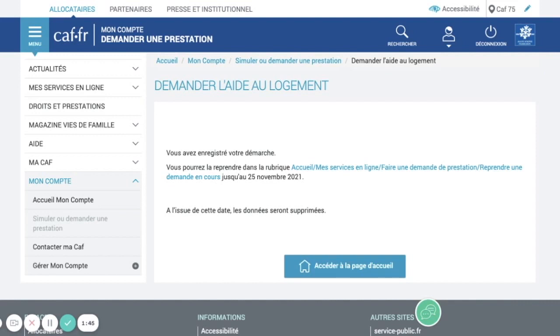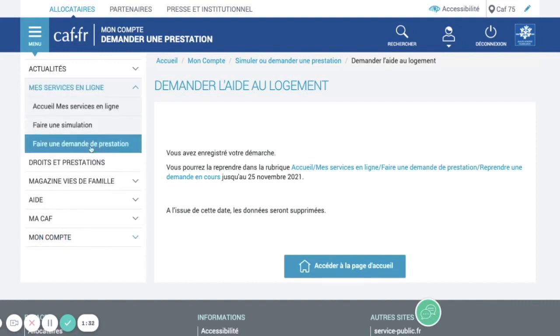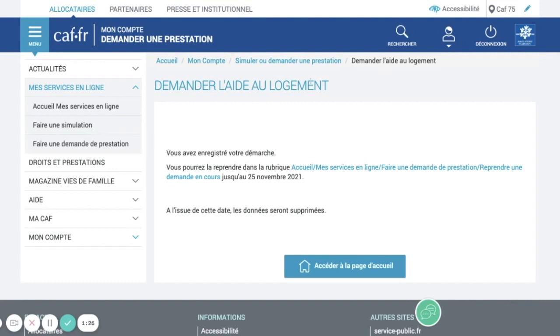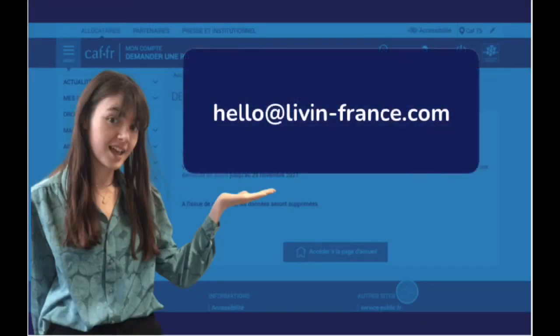So this is the end of the process. You just need to come back later when you have your French bank account to finish it. You will need to go on 'Mes services en ligne', then 'Faire une demande de prestation' like last time, and click on 'Reprendre une demande en cours' — continue my application. Thank you for watching. It was Juliette from Live in France. If you have any questions, do not hesitate to contact me at hello@liveinfrance.com. It will be a pleasure to answer you. Thank you very much, bye bye.